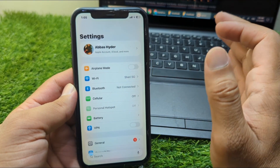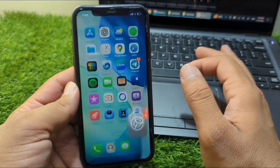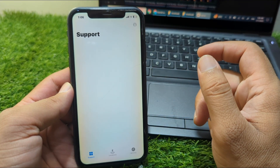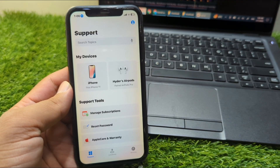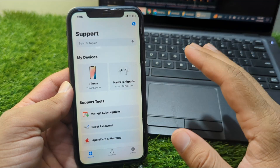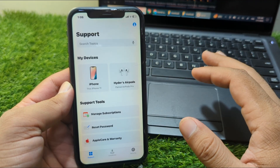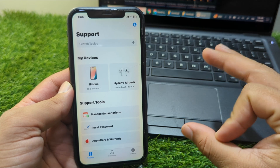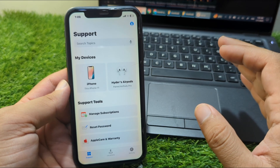If you are still facing this problem, open the Apple Support app on your device. From there you can get help from the Apple Support team. Explain your problem briefly to them and hopefully they will try to fix this problem for you within 24 hours.